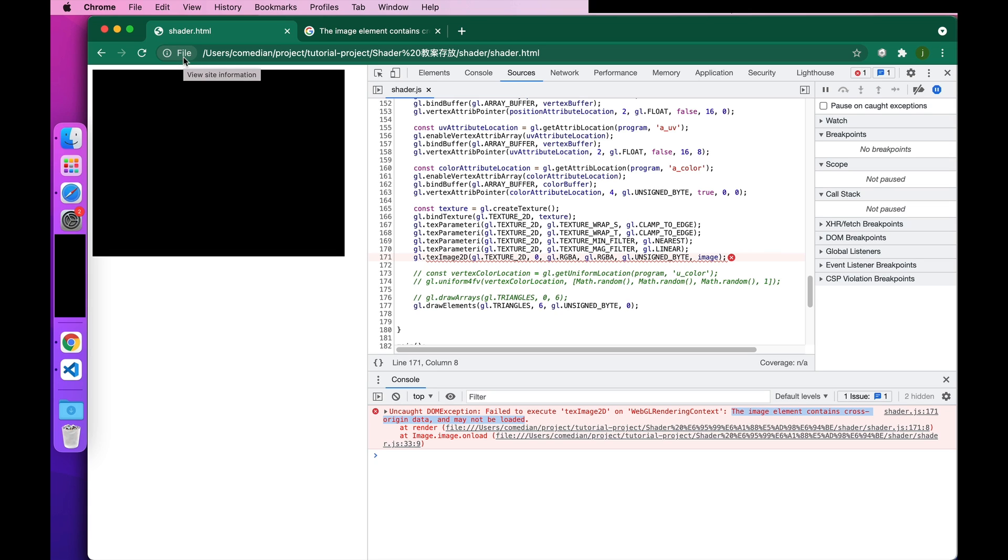You can see that it started with the file protocol. The normal page starts with HTTP or HTTPS.